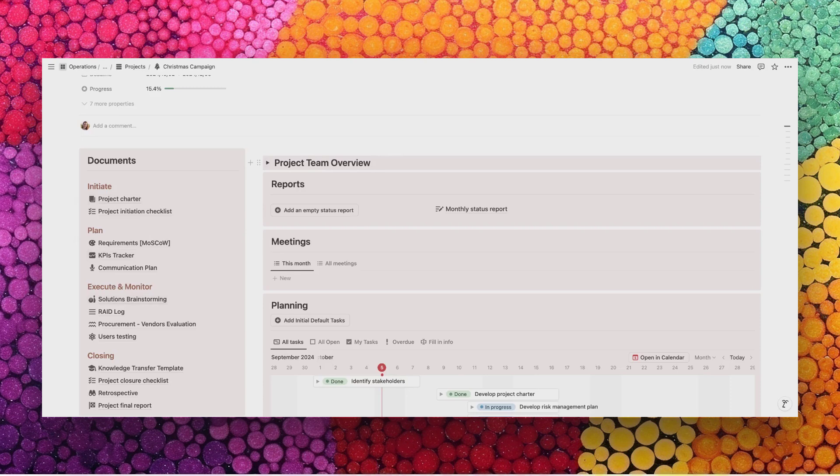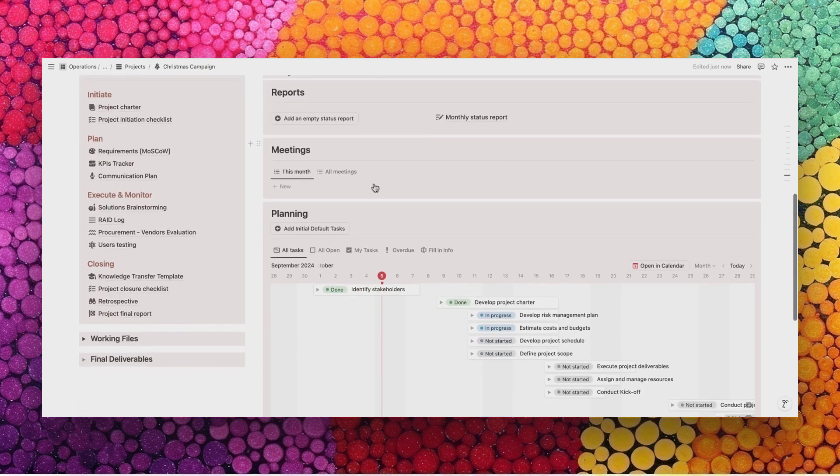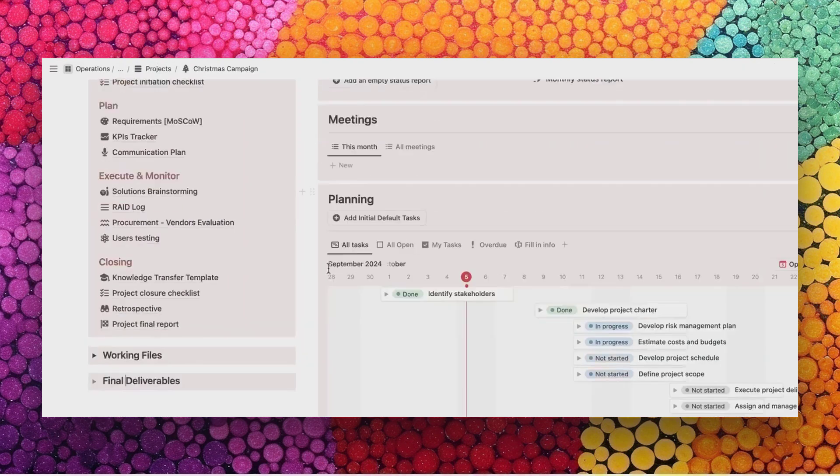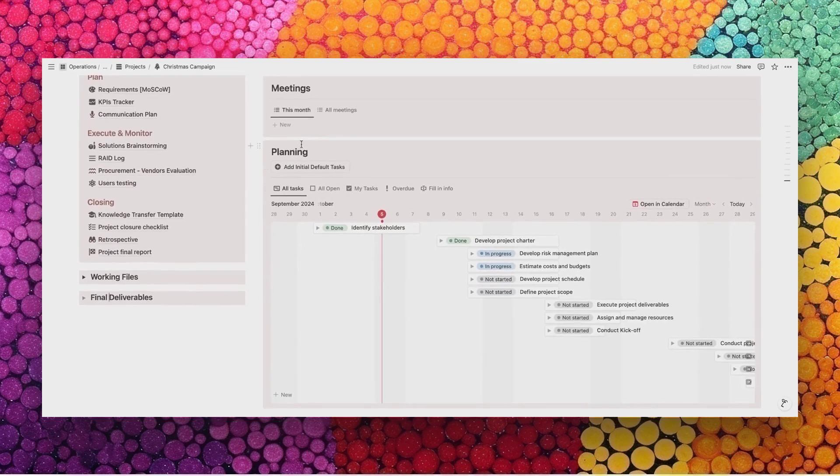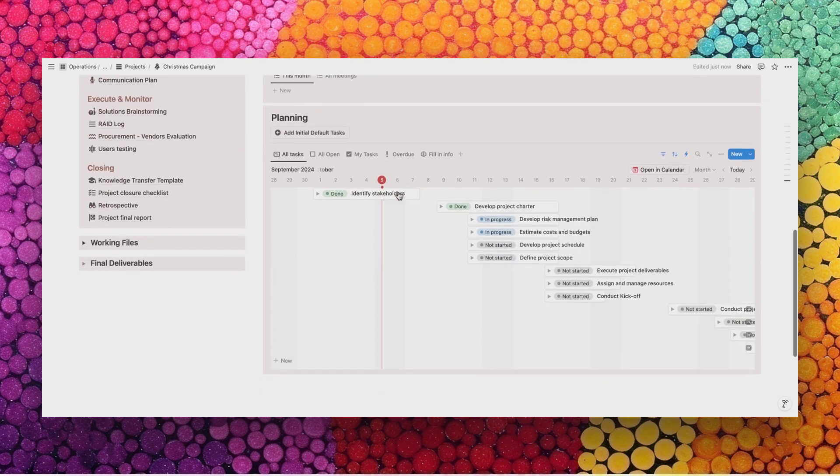Next, the reports area is the same as for the large projects. The meeting area is the same as well. It's linked to the main meetings database and you can find all the meetings linked to this project. Within the planning, you will find a more simplified task area. You will find the timeline next to the open tasks and your own tasks views.